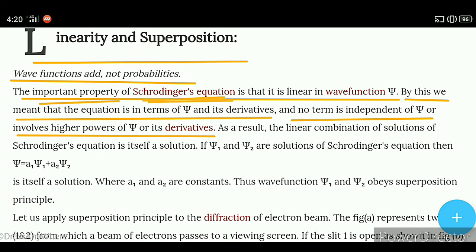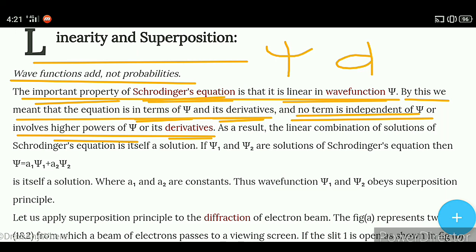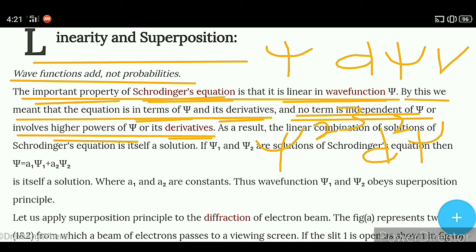Schrödinger's equation ka ek important property ye hai ki ye wave function ψ mein linear hota hai. Linear ka matlab ye hai ki is equation mein ψ aur ψ ka derivatives aata hai. Aur koi aisa term nahi aata jis mein ψ na ho, ya jis mein ψ ka higher power ho, ya uska higher derivatives ho. Matlab ki ye equation ψ aur differentiation of ψ ke form mein hoga, aur ψ ke higher powers jaise ki square, cube ya differentiation ke higher powers us term mein nahi hoga. Aur us ko hum kehte hai linear.